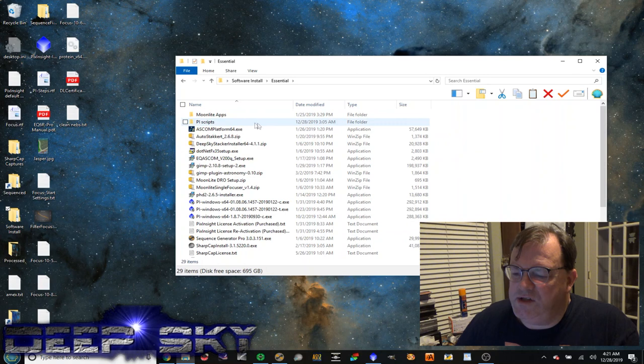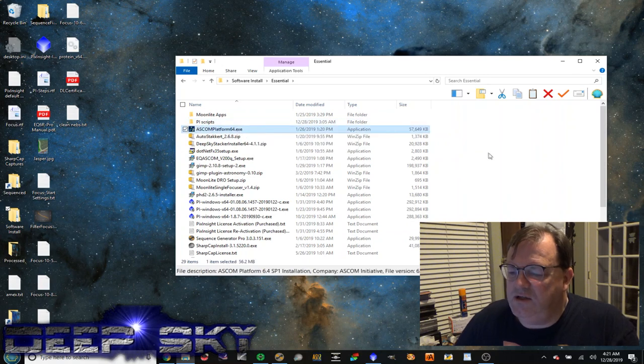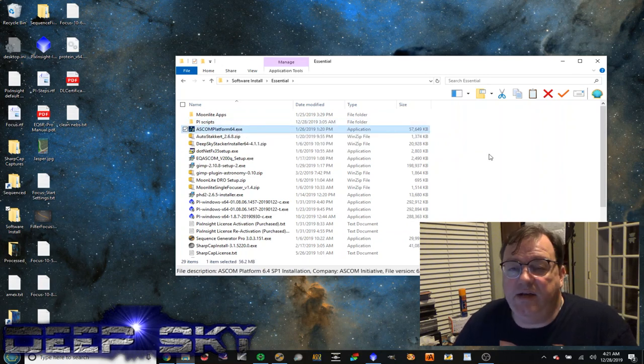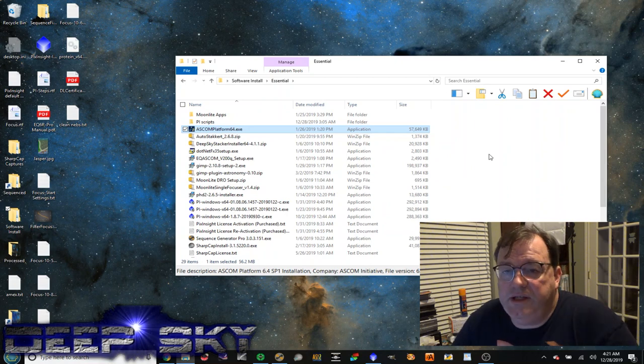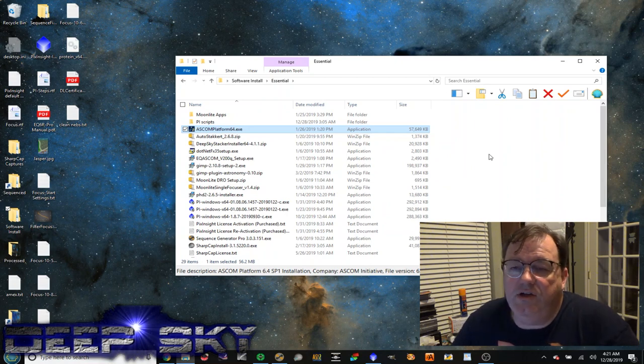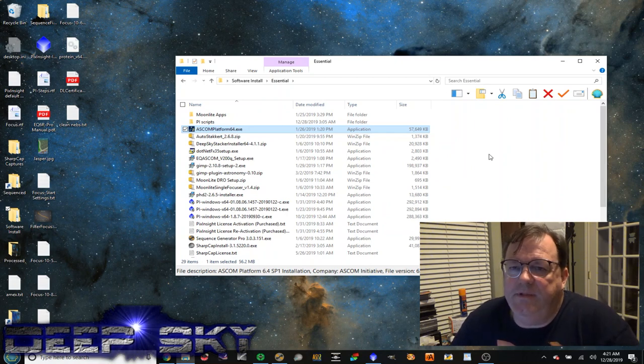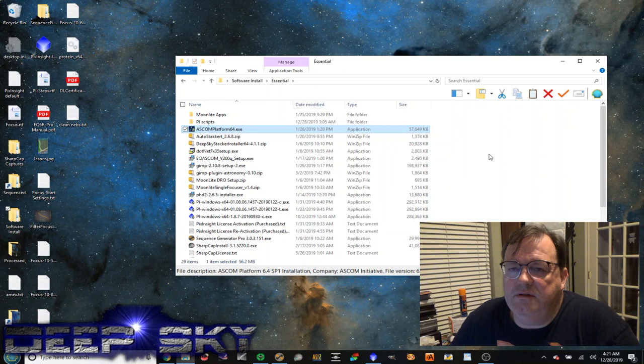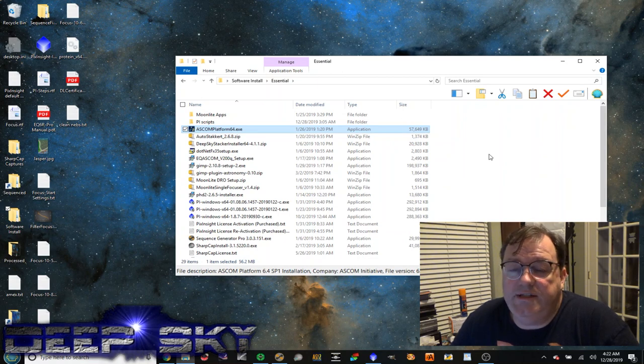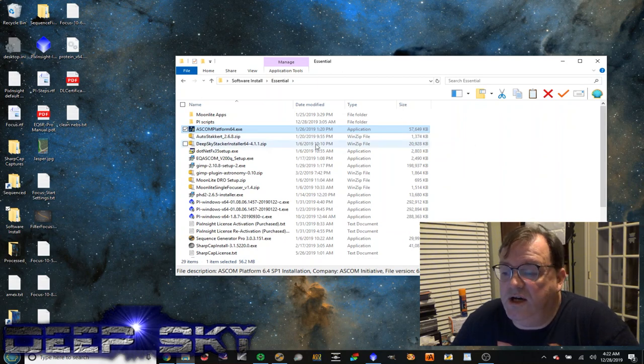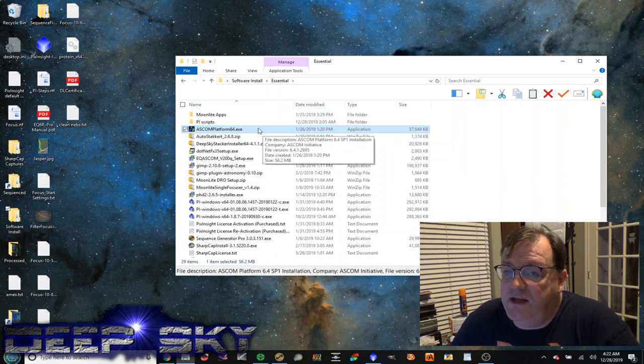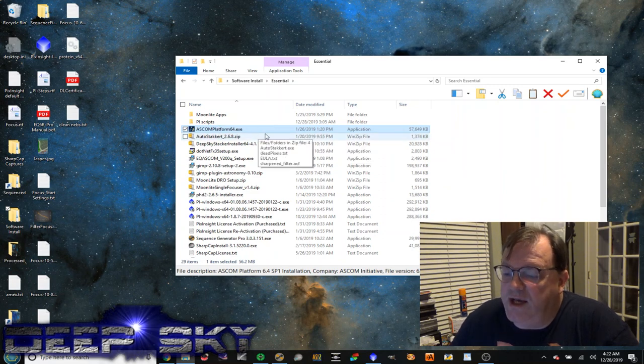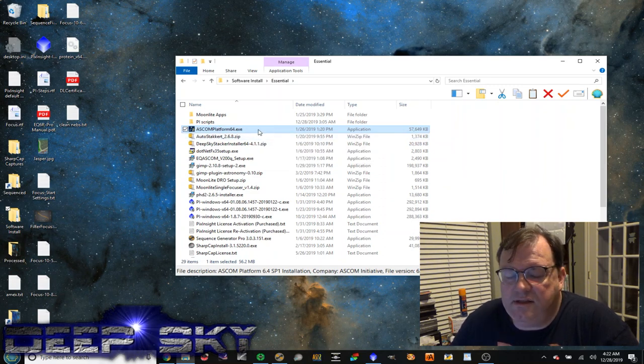The first thing you need to do anything here is ASCOM platform. This is the platform that's going to allow all the different hardware pieces, your mount, your camera, all your equipment basically to communicate to each other through a common platform. It's a pretty handy thing and you've got to start with that. So install this first.